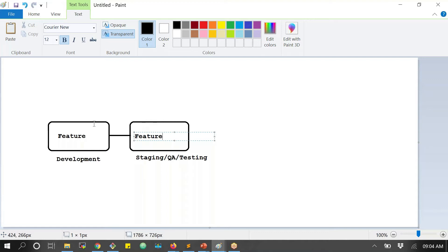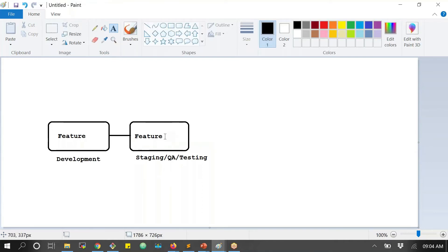Once operation teams release to staging, they send a mail to the development and testing teams. Once the environment is ready, the testing team runs all test cases planned for that iteration. When working on the tenth version release, it should not impact previous features — so testing teams must run test cases for all previous features, not just the current one.